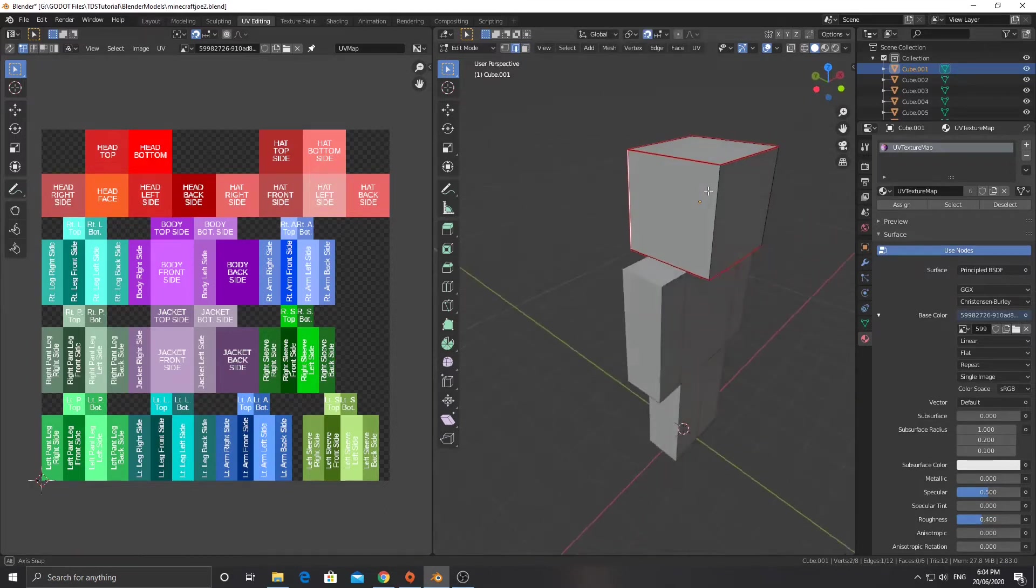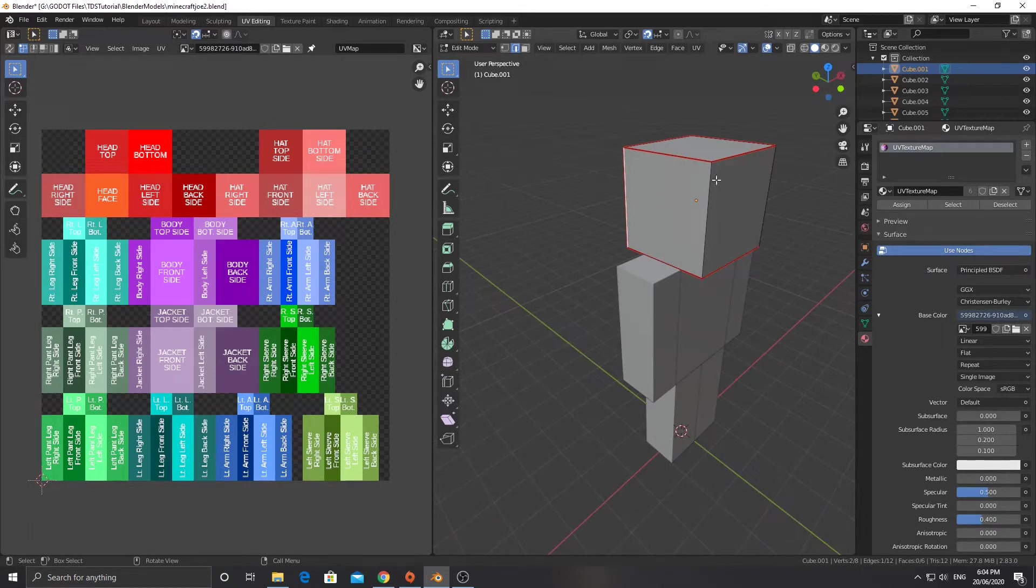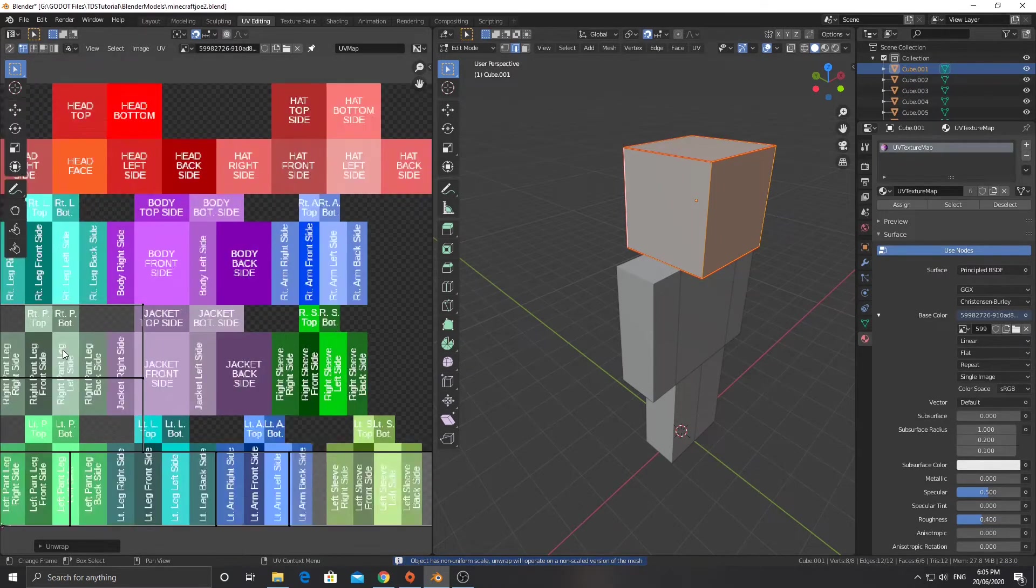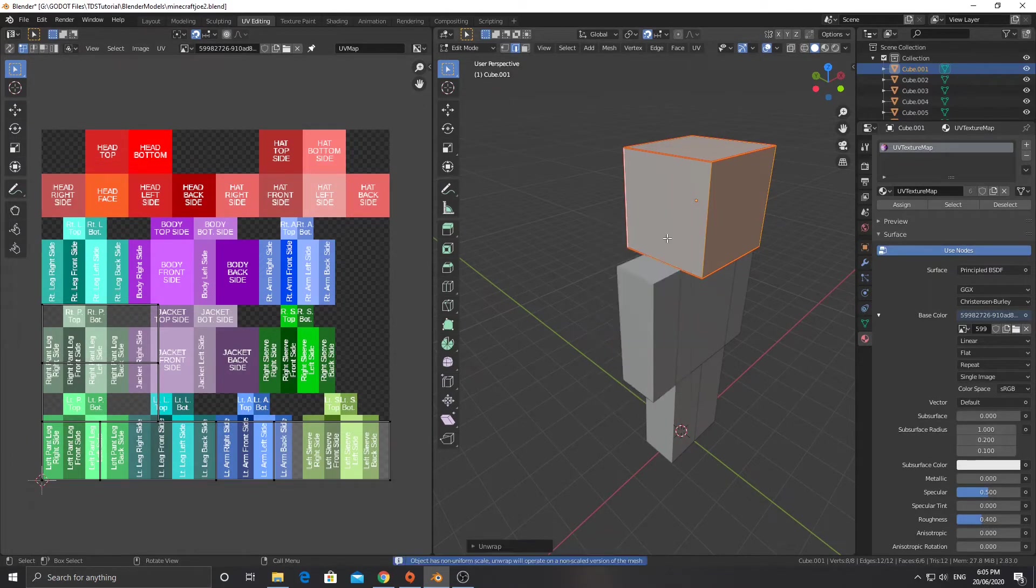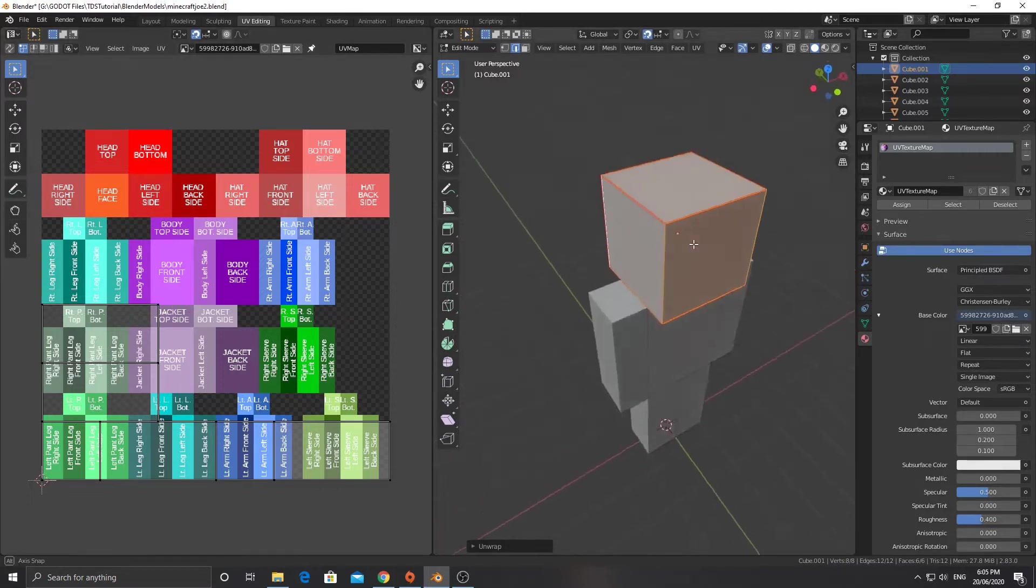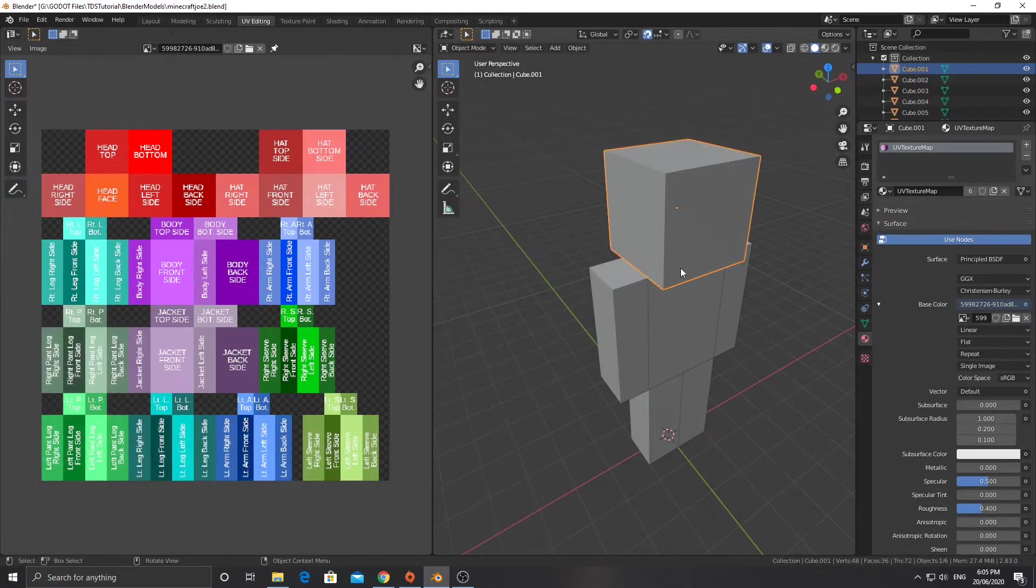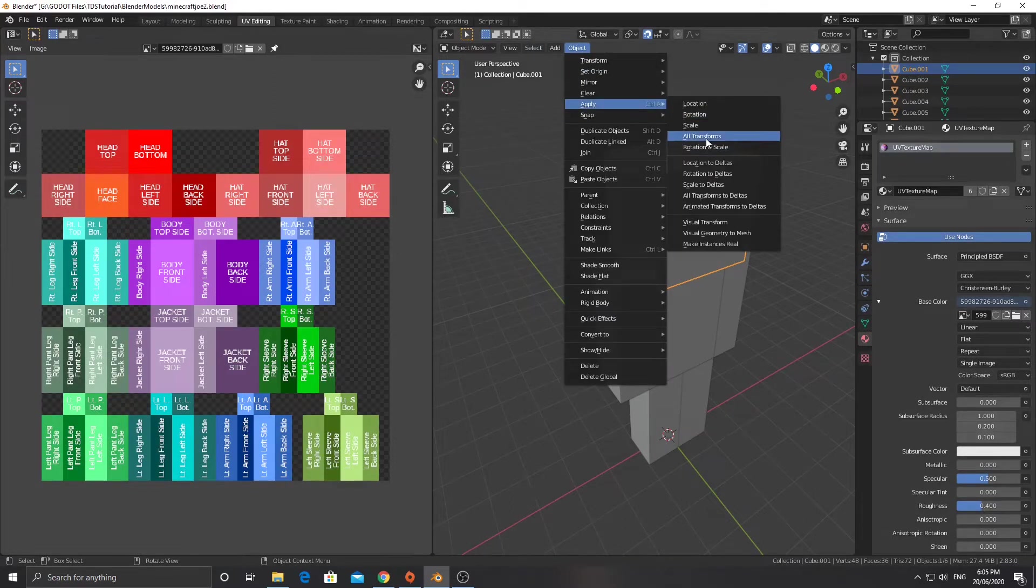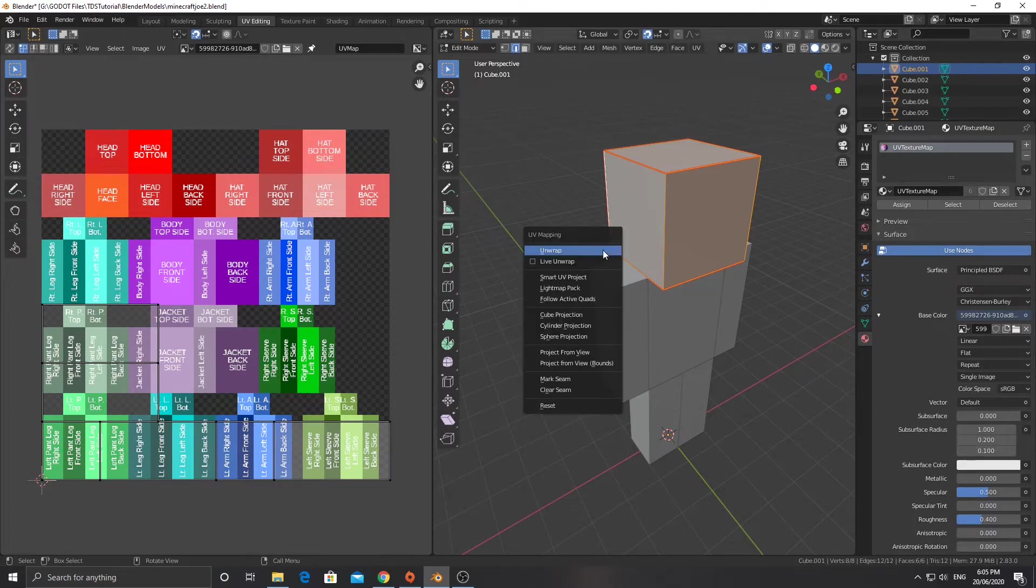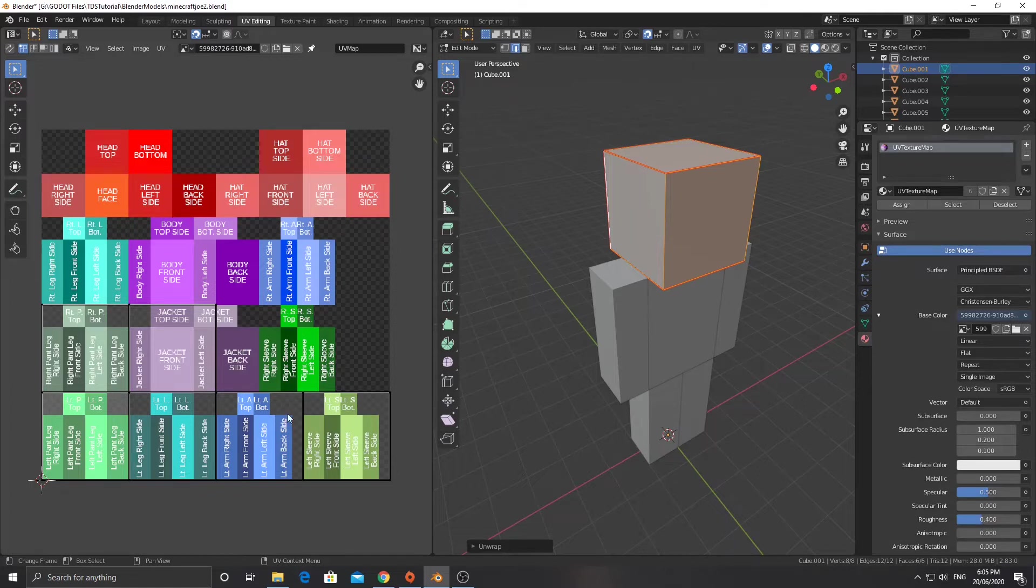Now I'm going to select A, and over here I'm going to push U and unwrap. Now if you get this result where you've got cubes here, or you've got squares here, but over here it unwraps to rectangles, which is wrong, you want to go into object mode, hit object, apply, and apply all transforms. Mainly scale in this case, but I'm just going to hit all transforms. I'm going to edit, and I'll push U and unwrap, and then I'll get the uniform unwraps over here.